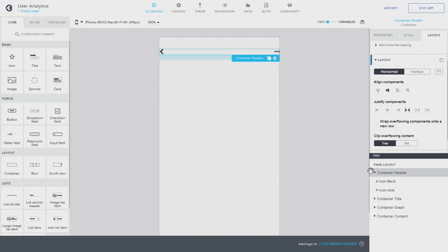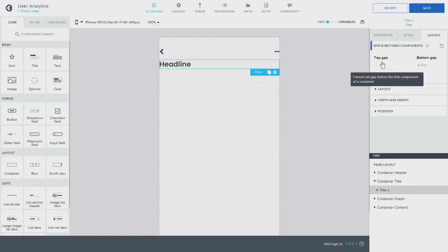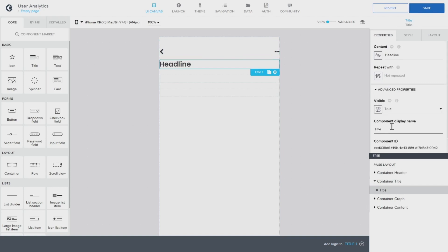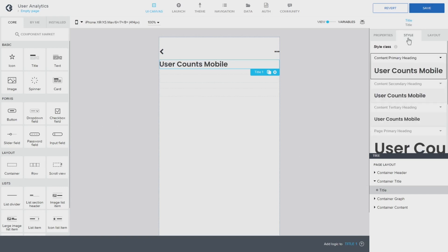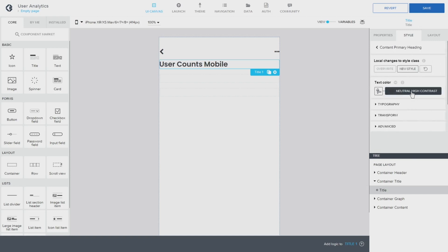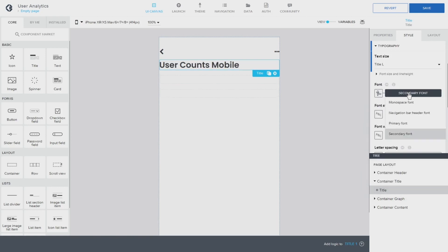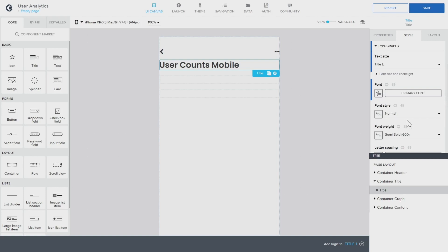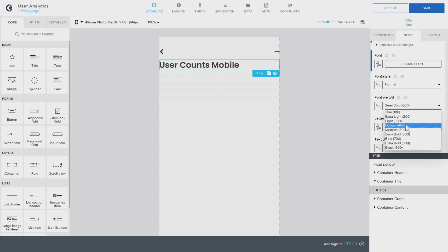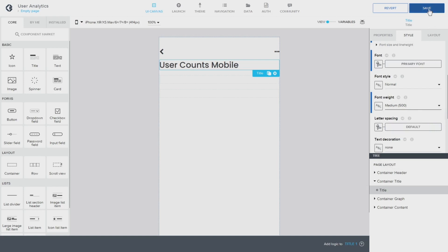The next step is to create the title. Let's close this and take a title field, putting it in here. The item is going to be the title — we're going to replace this with 'User Count Mobile'. We go to style, update the standard style, leave it black, change this to 'Title Large', change to primary font, and take this back to 500 weight. I think that is perfect and we'll save that one as well.